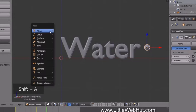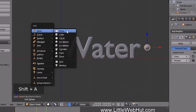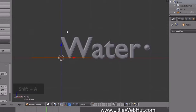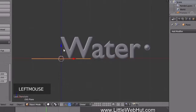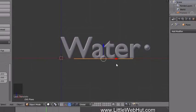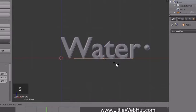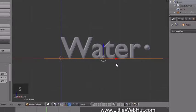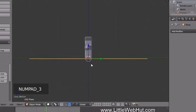Press Shift+A, select Mesh, then Plane. Position the floor under the bottom of the text at the center, then scale it up by pressing S, then 2, then Enter. Press 3 on the numpad to switch to Right Side view and drag the floor to the center of the text if it's not there already.